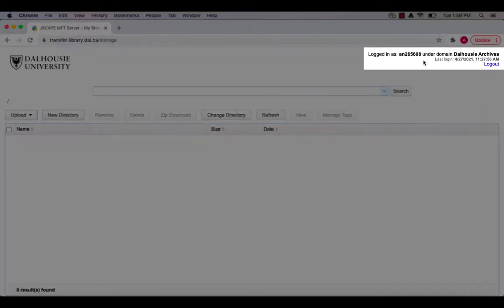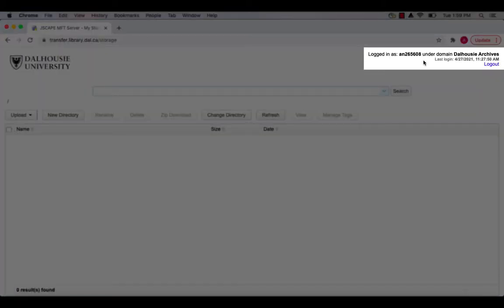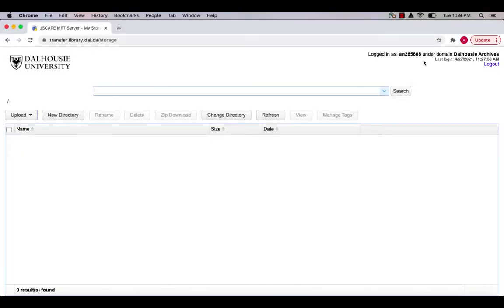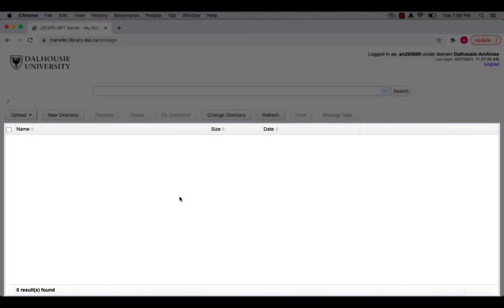At the top right-hand corner of the page, you will find your user account information and the date and time of your last login. In the middle of the page, you will see the file directory connected to your user account.